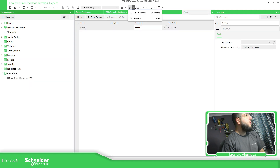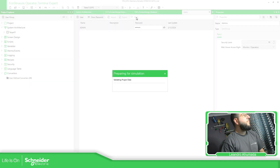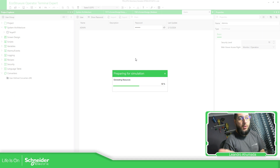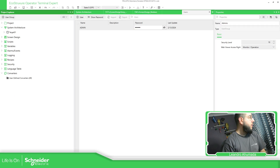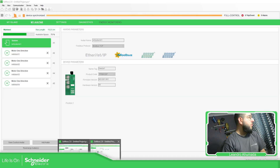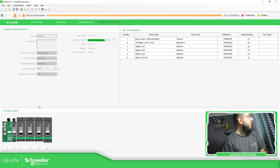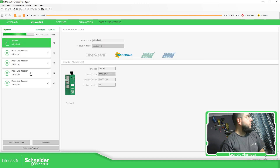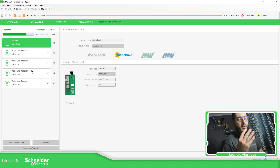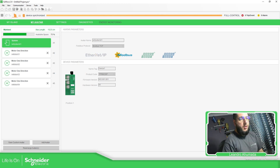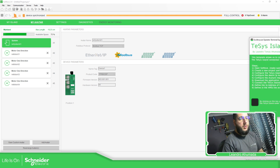Let's launch this. I already have the connection with my Tesys Island. This is my physical view and this is my avatar view. I have four motors — four motor one-direction avatars.